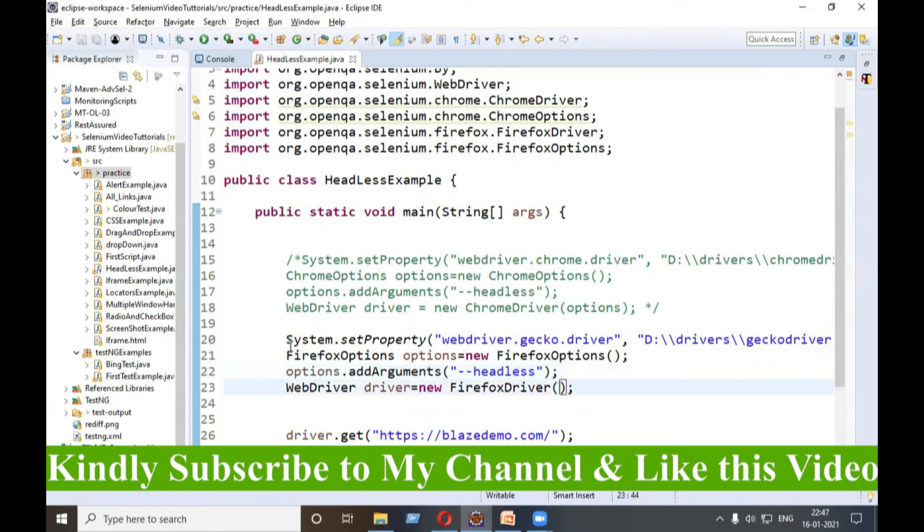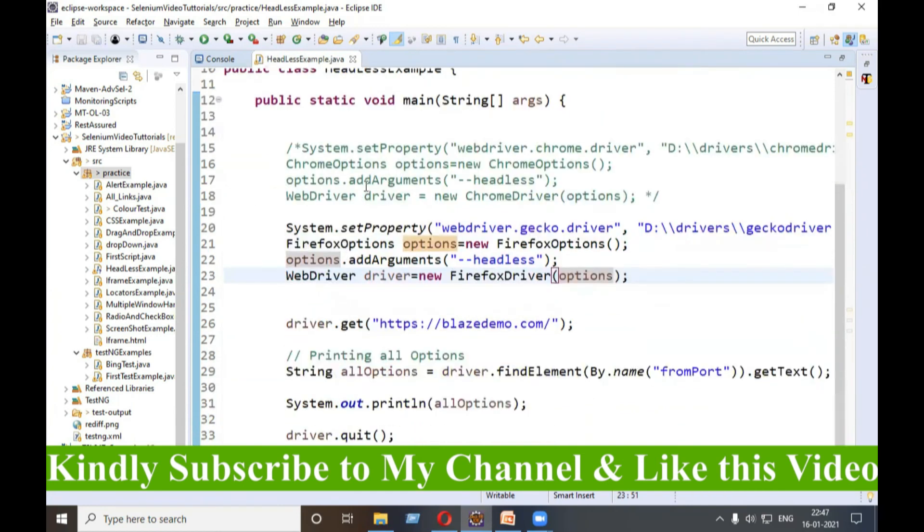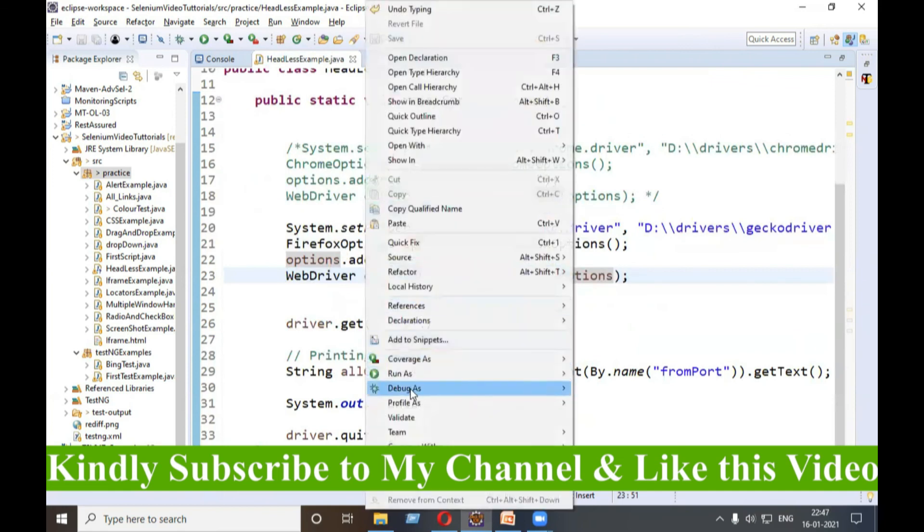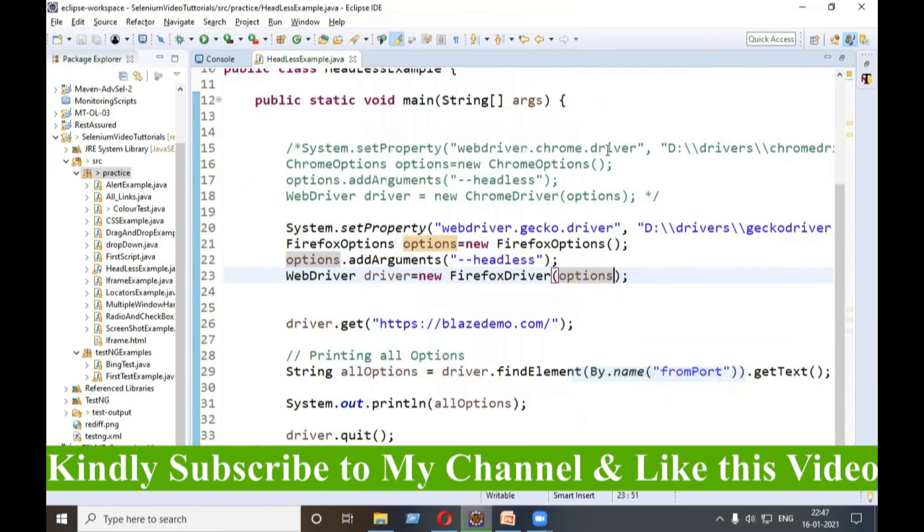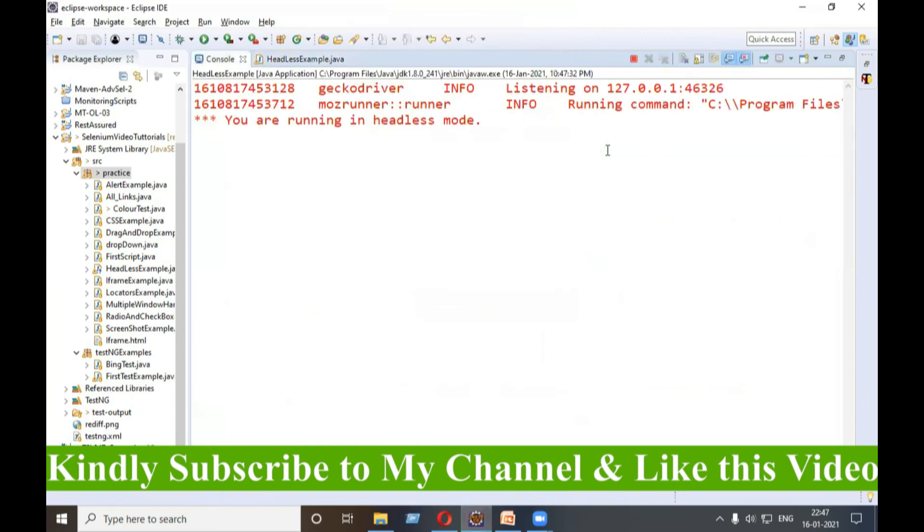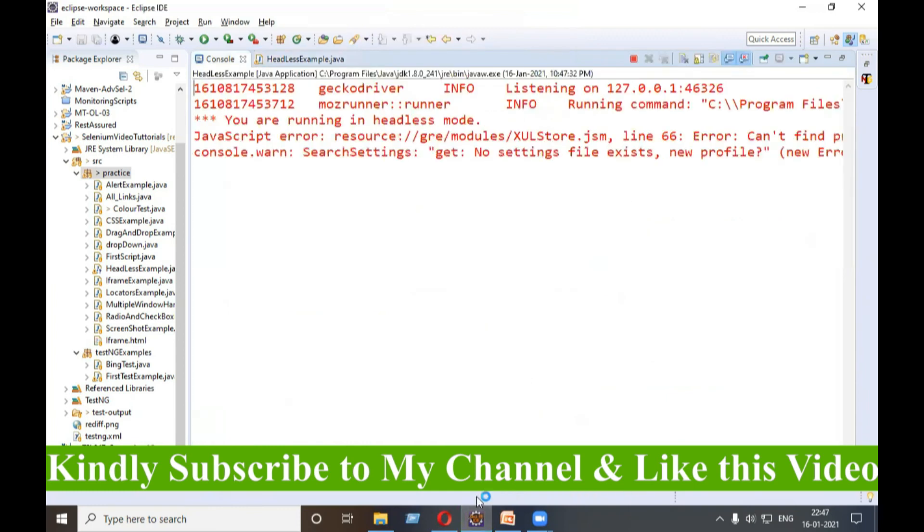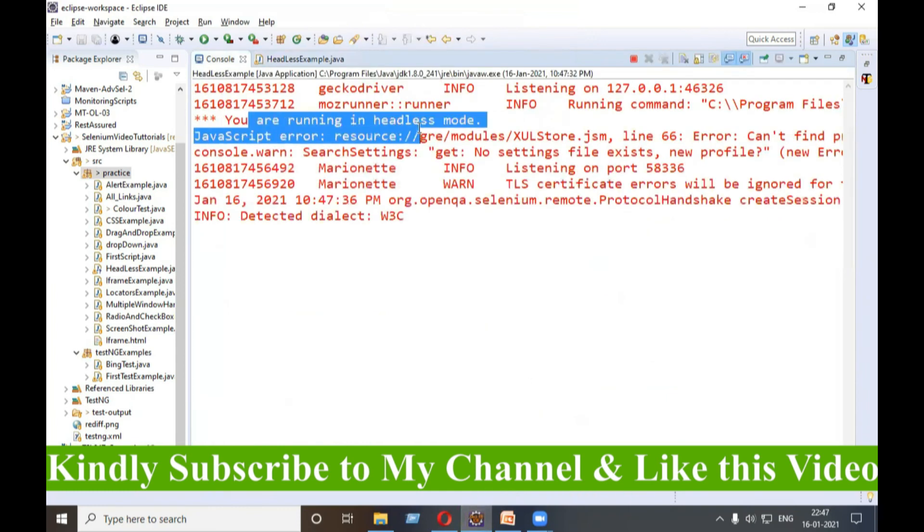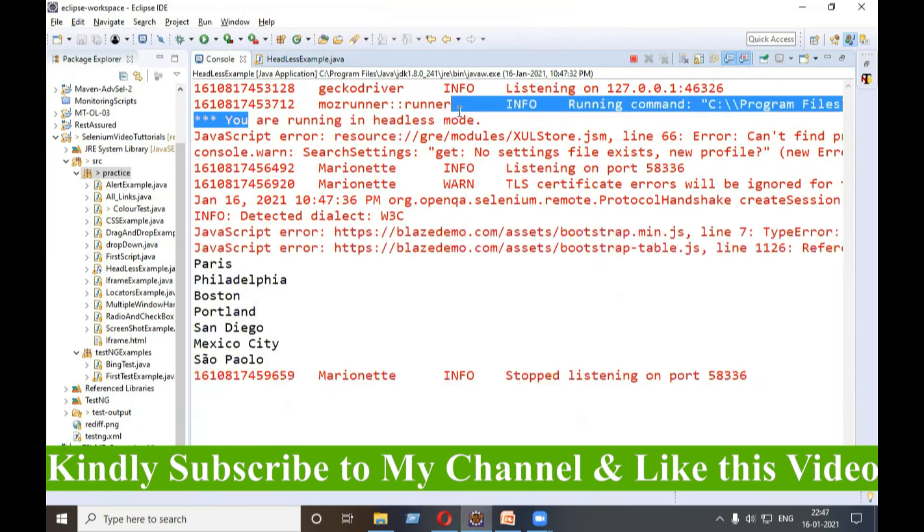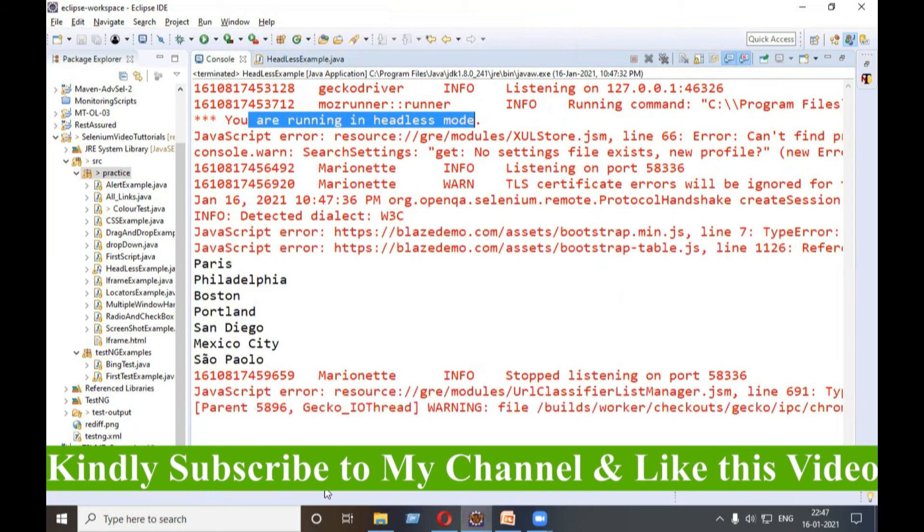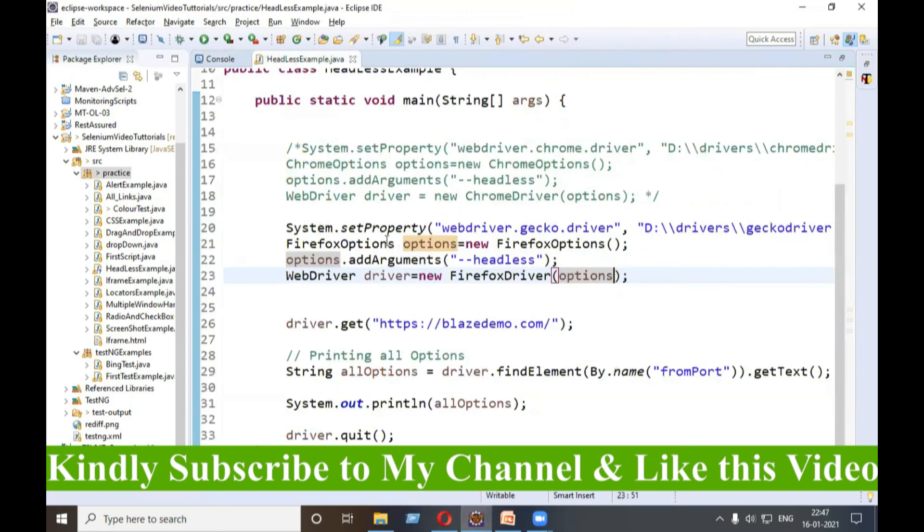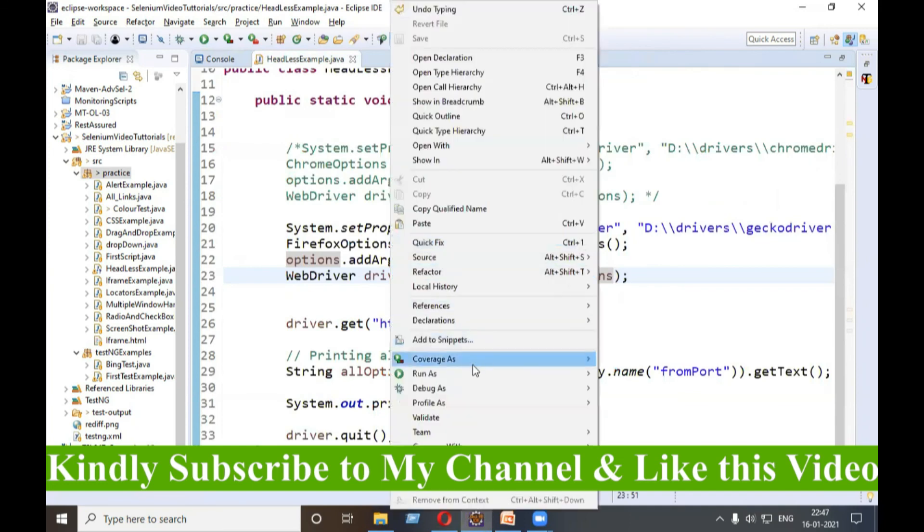Pass this option into the parenthesis of FirefoxDriver. Let's run it. Run as Java application. See, here it is giving the warning also: you are running in headless mode. Let's run it once more.